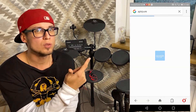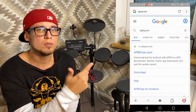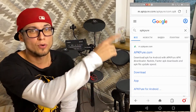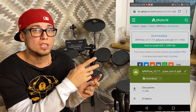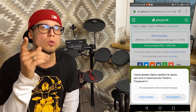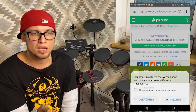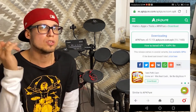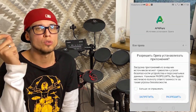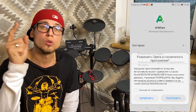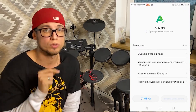The first website that appears is the site you need — press it. The first thing you'll see is what you need to download. Download it, wait for it to install, and you'll see a new application on your phone called APKPure.